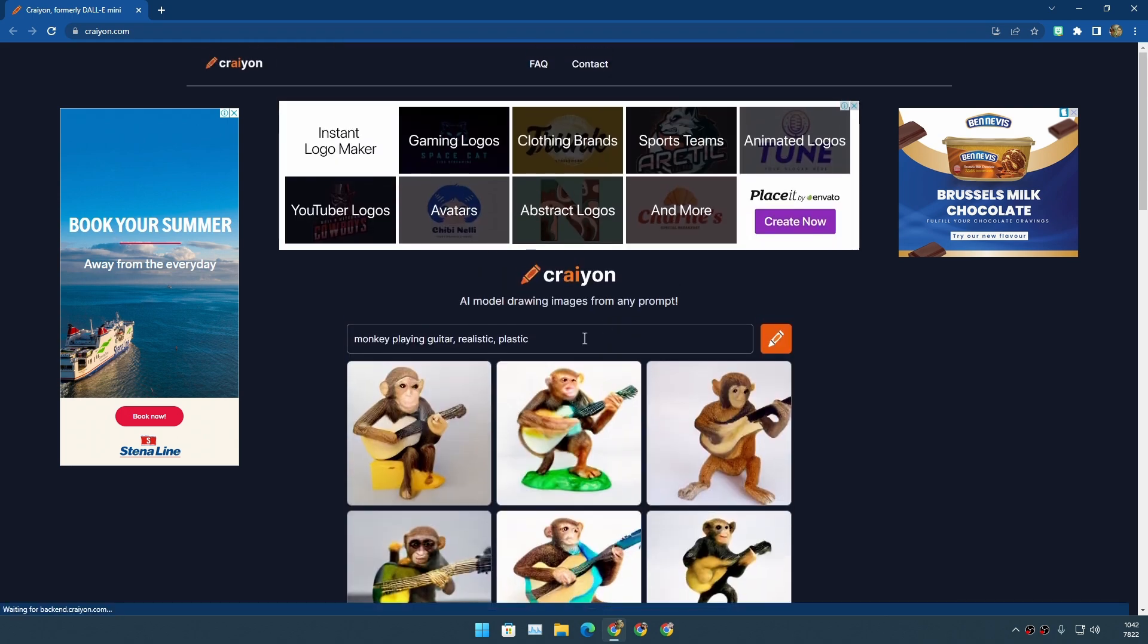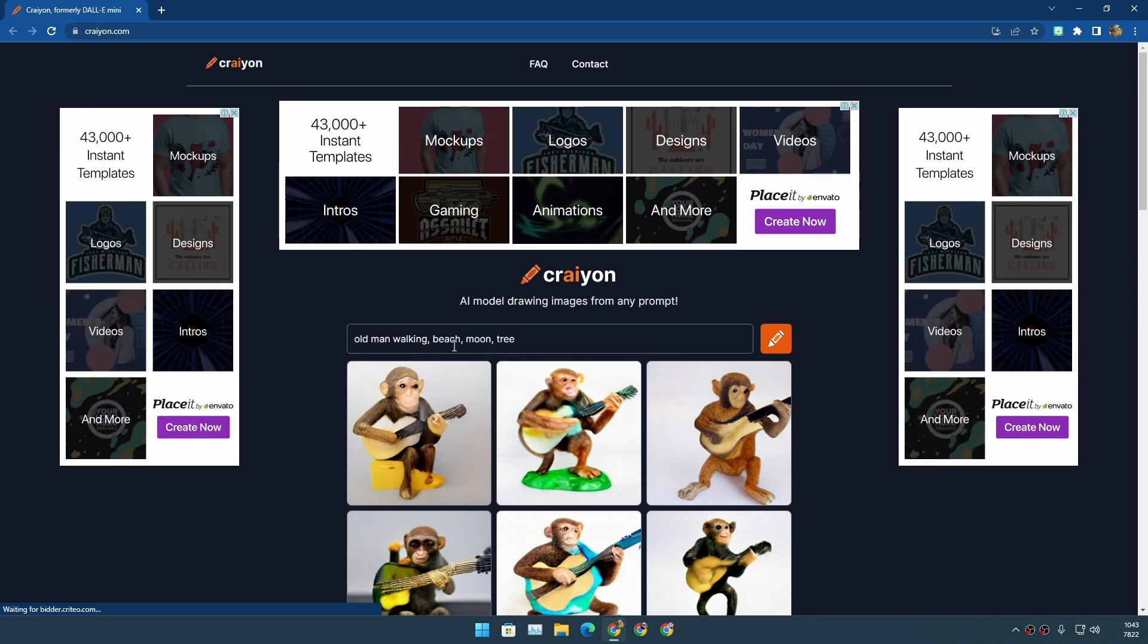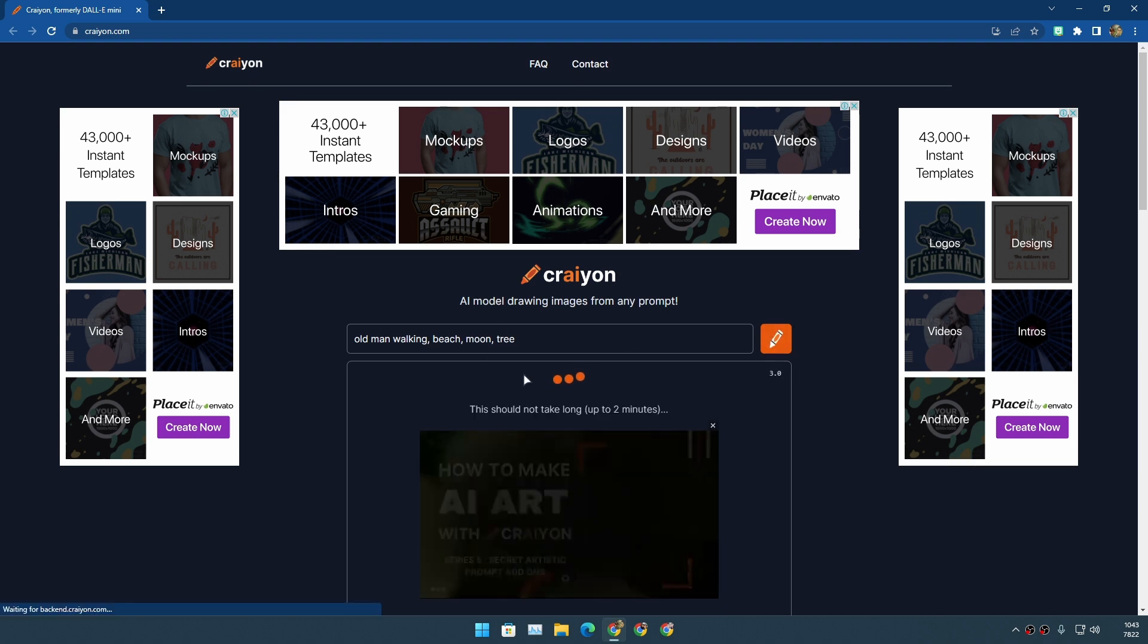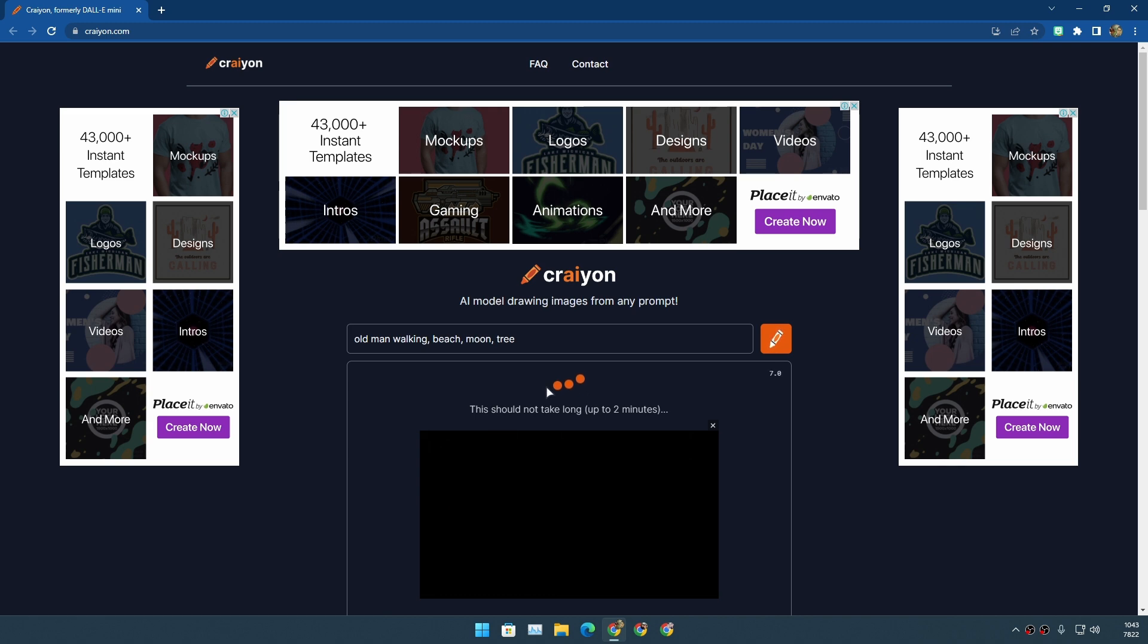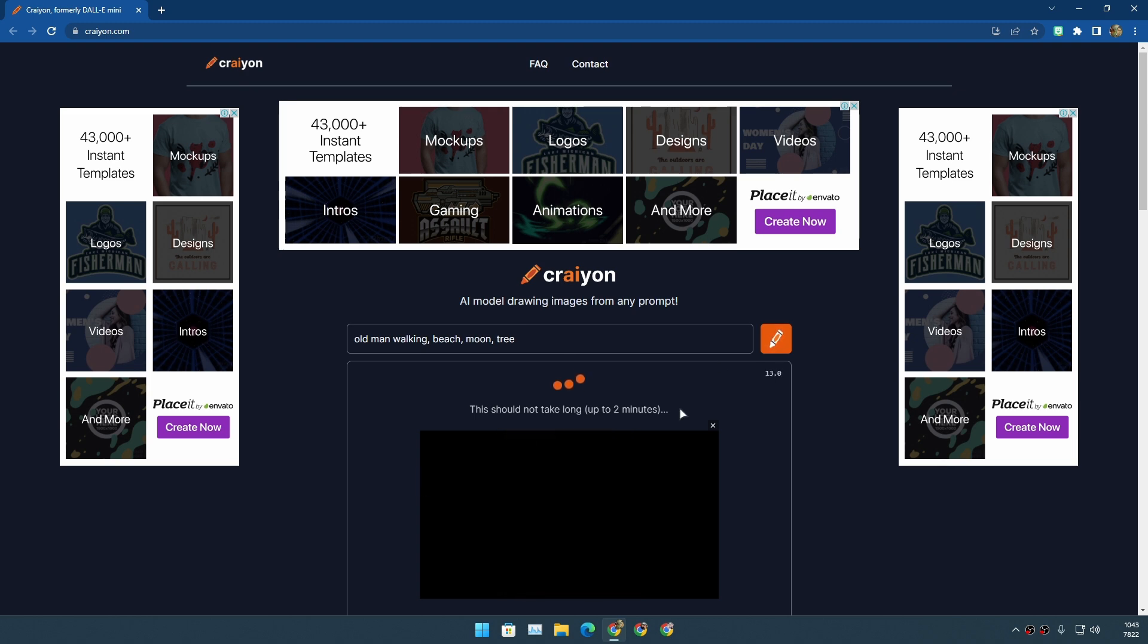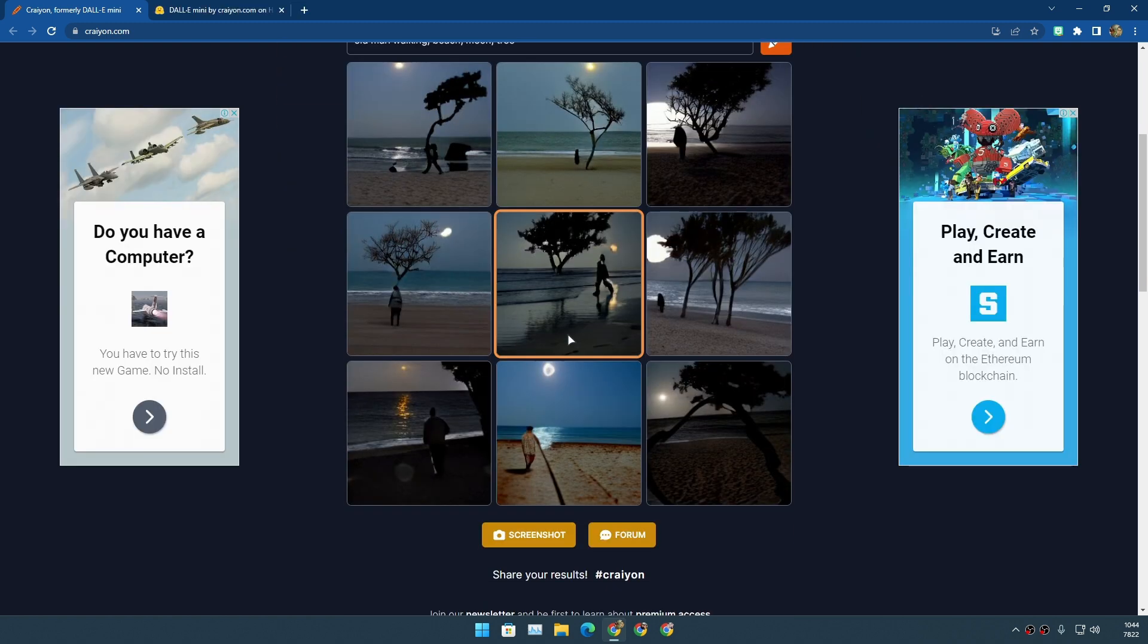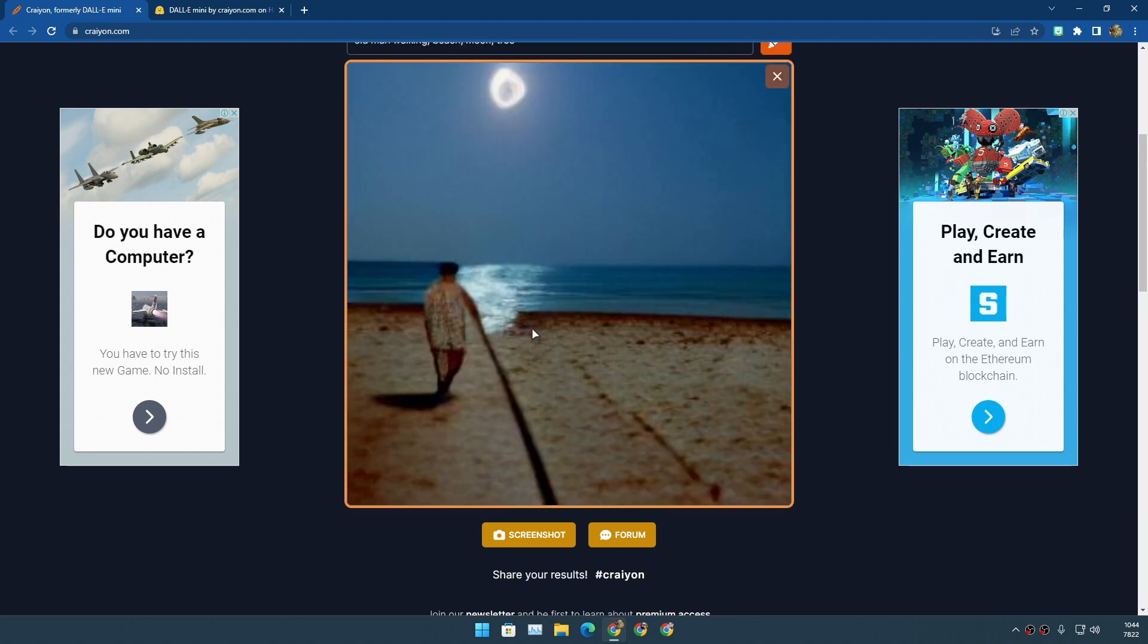Yeah, okay. Now let's try something else, maybe some fantasy, something like that. Let's try this out. Old man walking beach moon tree, so it should add all of those into one scene and it should create an art. Actually, I forgot to put their art, so we will do this after it's done. Let's see the first result first.